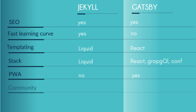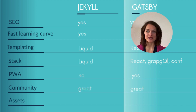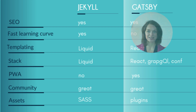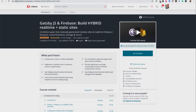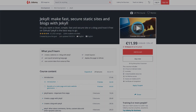Both have great communities and lots of support. Gatsby is more like WordPress — it comes with a lot of plugins. With a plugin you can minimize images, compile JavaScript, and minify it. To learn Gatsby, I recommend the Udemy course from Tom Phillips — title is 'Gatsby.js and Firebase: Build Hybrid Real-time Plus Static Sites.' And to learn Jekyll, I welcome you to my course. Both links are here below.